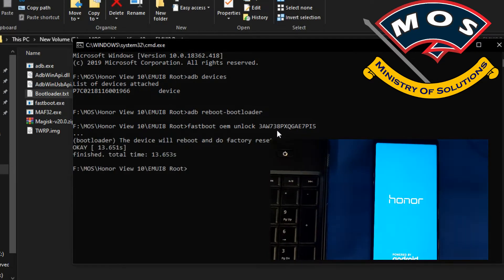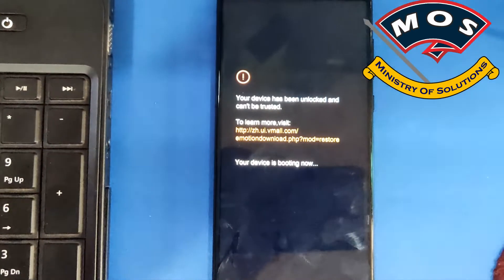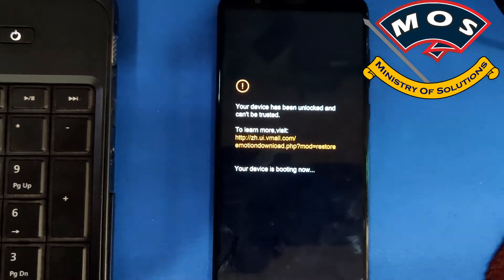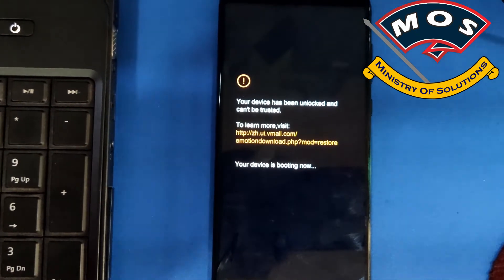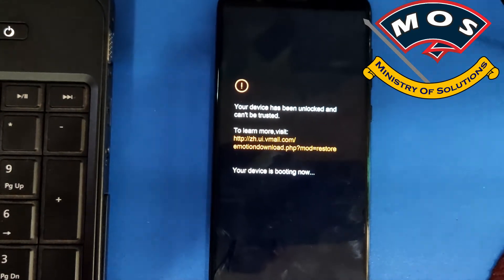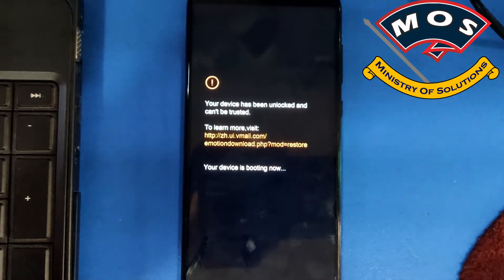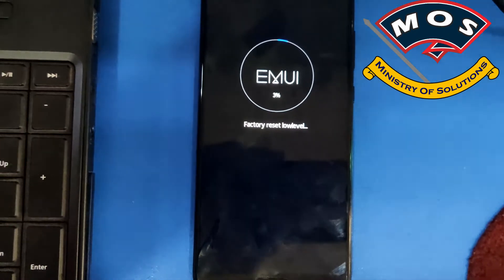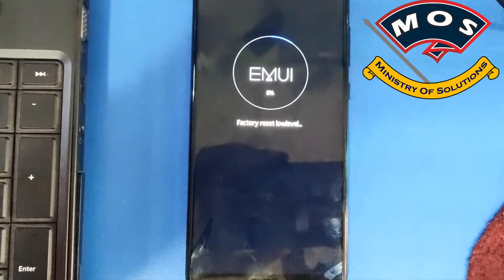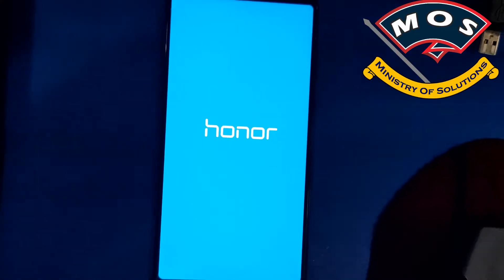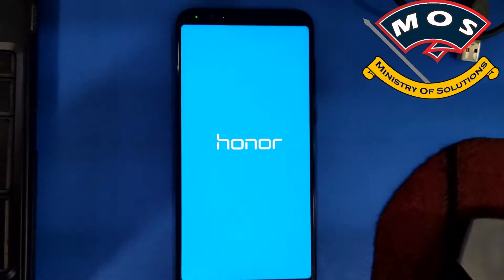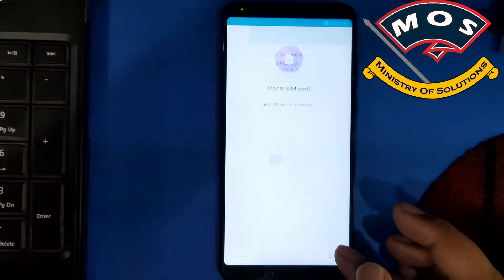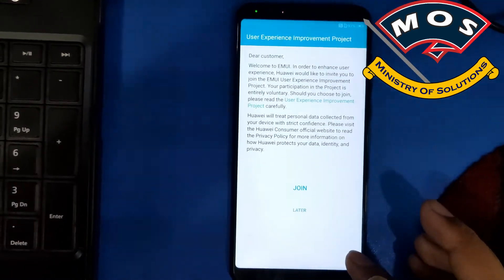The phone should now perform a factory reset. Then just boot it up and configure the initial settings.